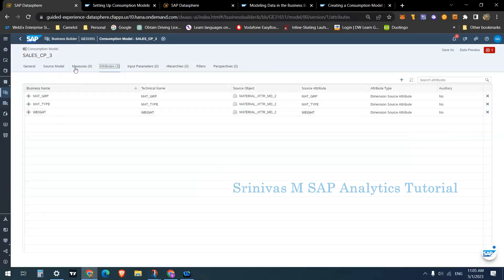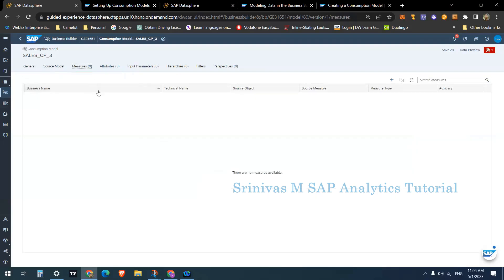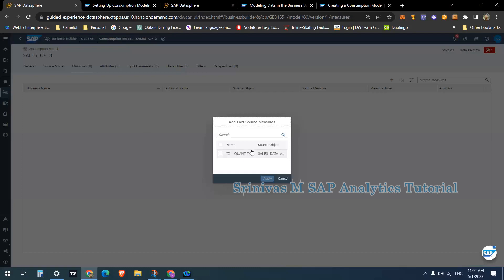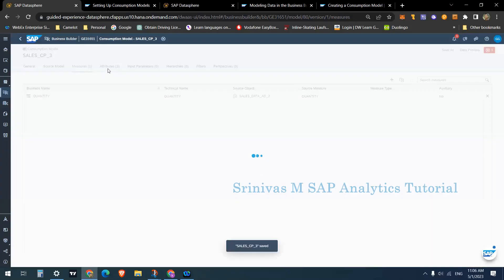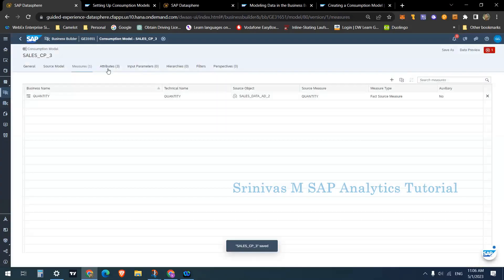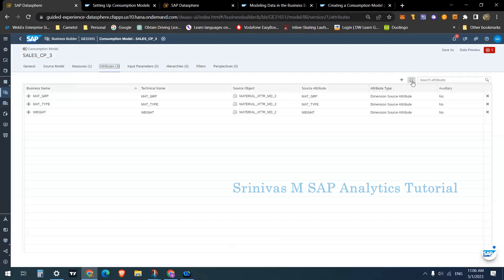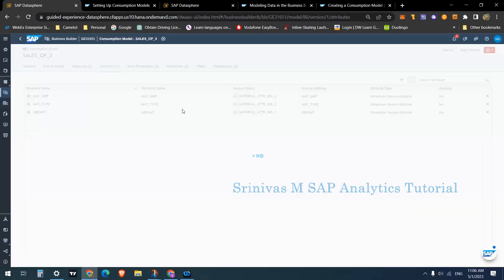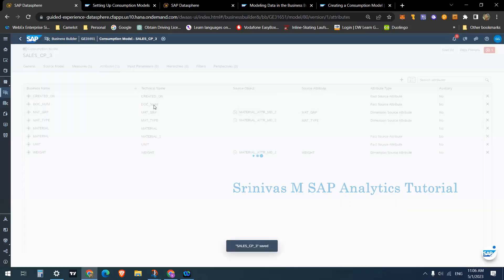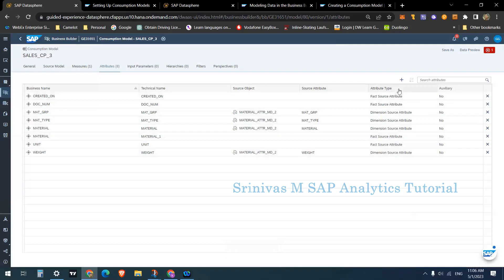Fields added from the dimension set will be added automatically to your output. As explained in the fact model session, here also we need to select the measures we want from the analytical data set. My analytical data set contains only one column, quantity, as a measure — I'm adding that. In the attribute section I'm going to add all the attributes available in my analytical data set.